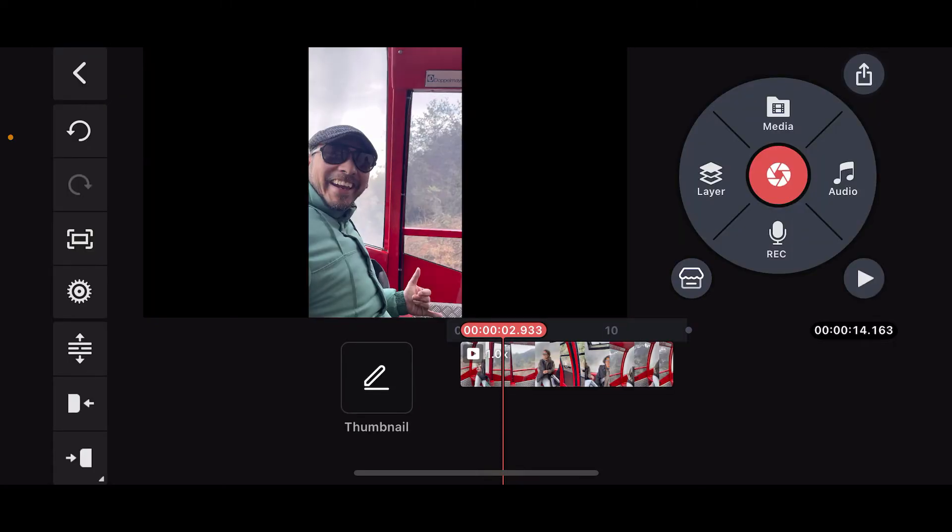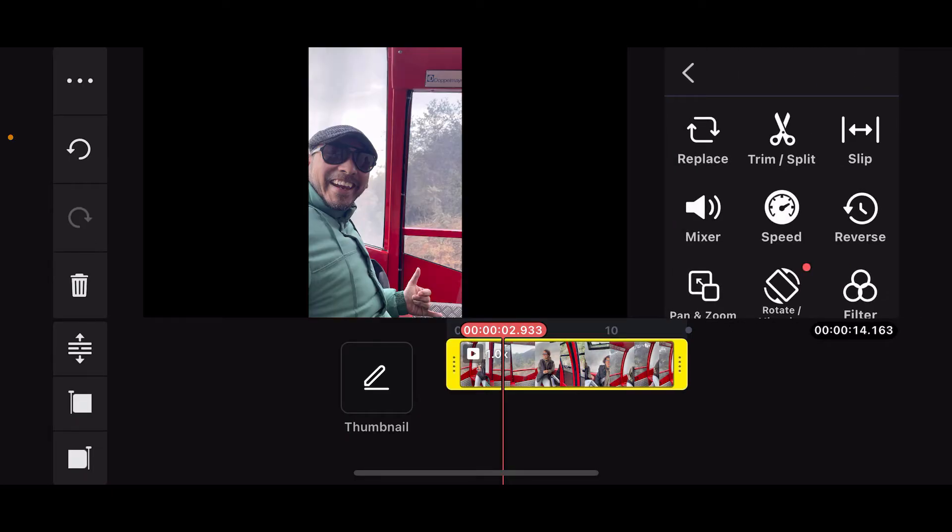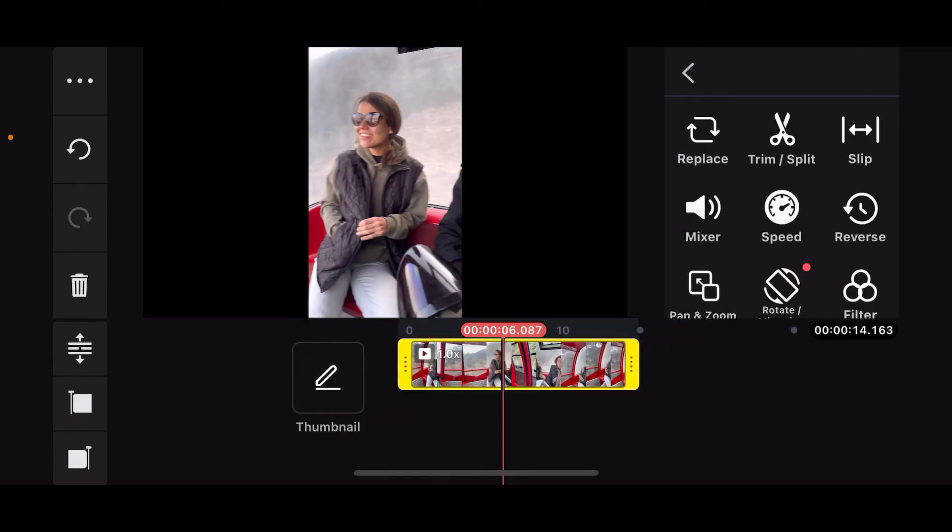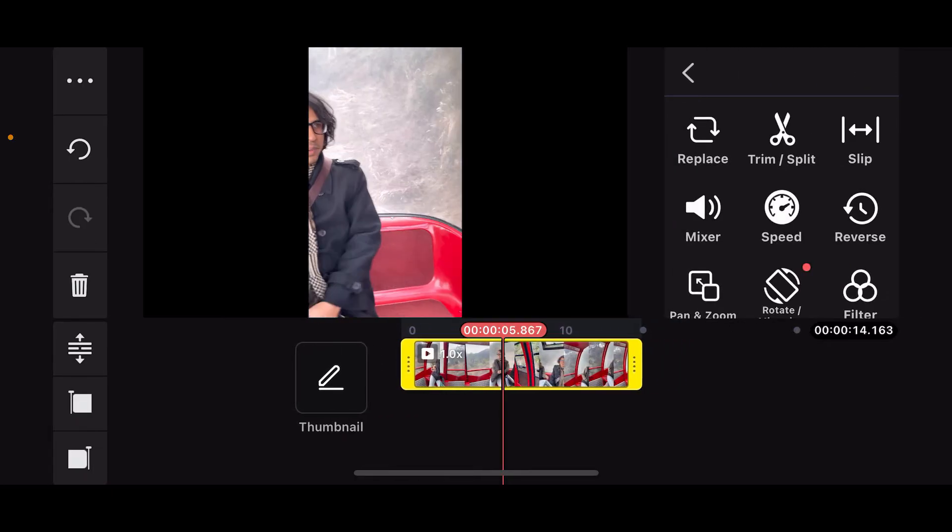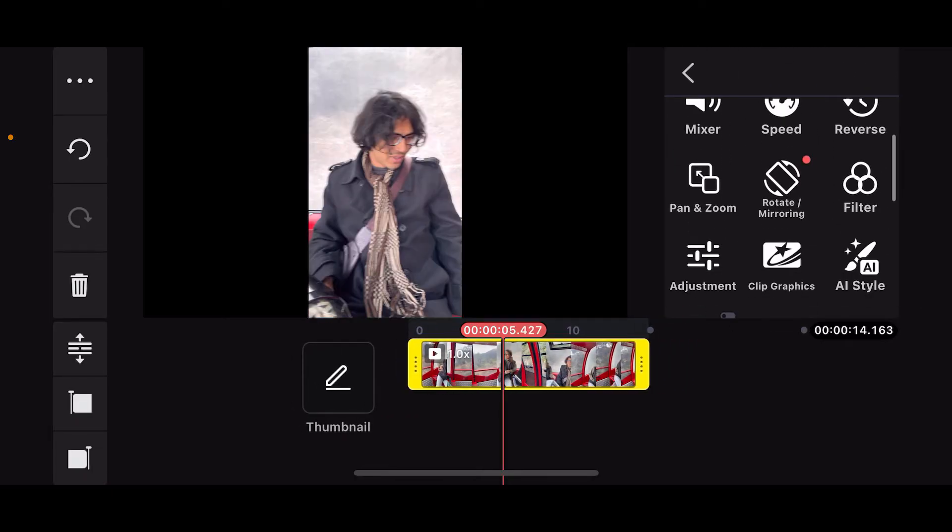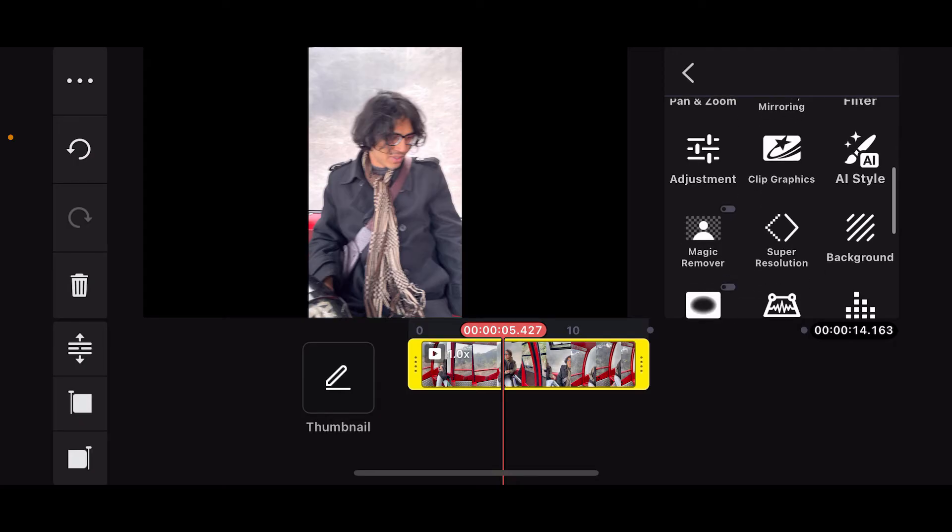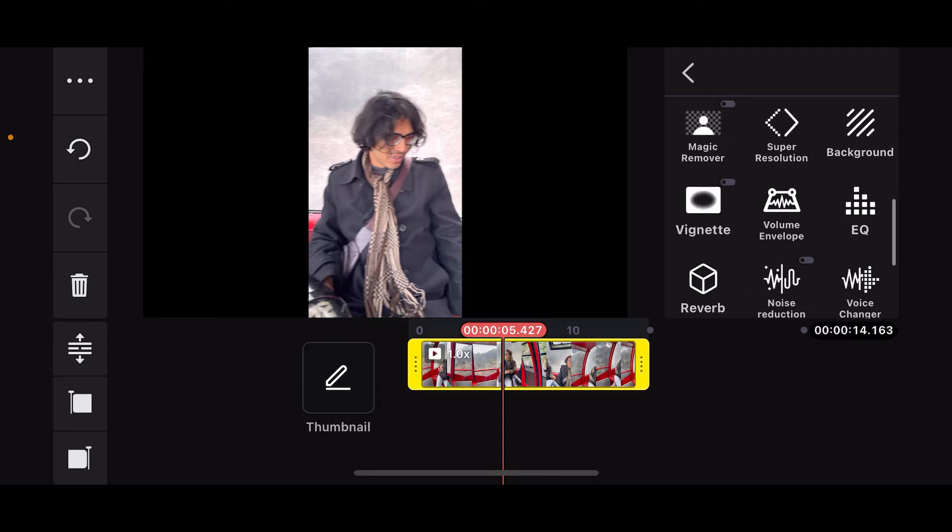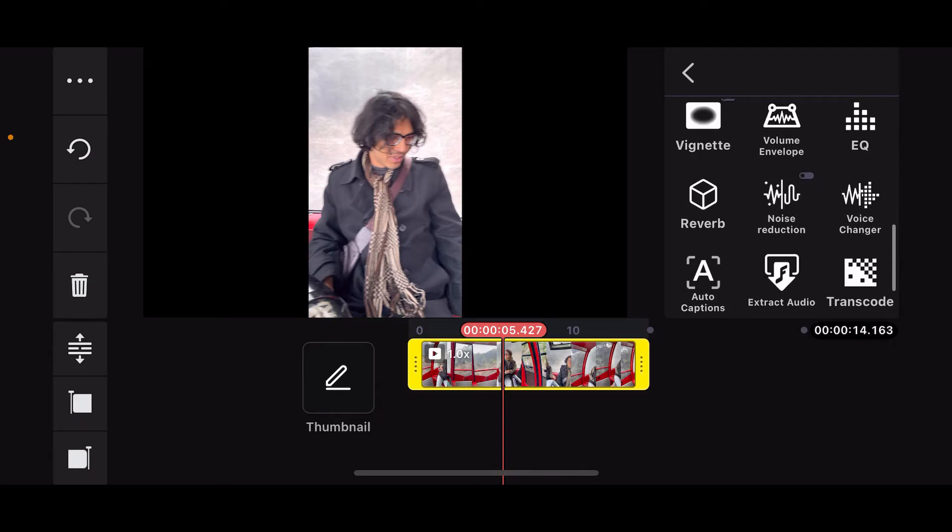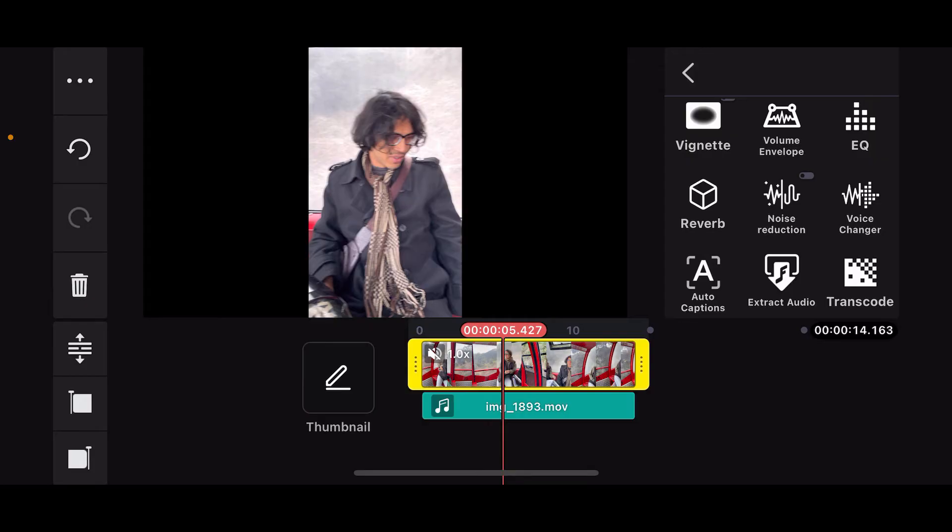After selecting the video clip, you will be able to see it on the timeline. Simply tap on the video clip layer, then go to the right-hand side corner and click on Extract Audio. You will then be able to extract the audio from the video into a different layer.